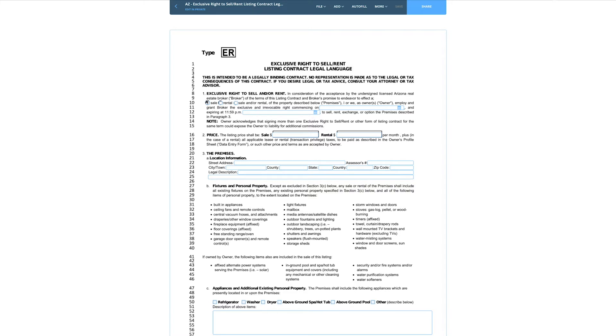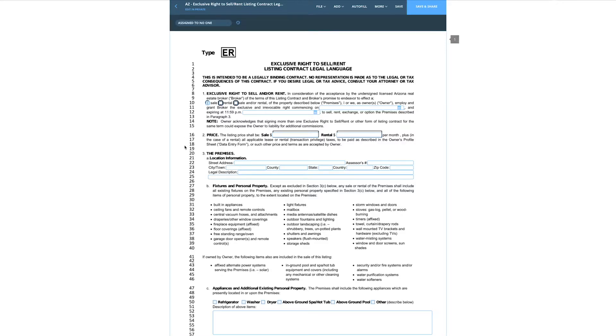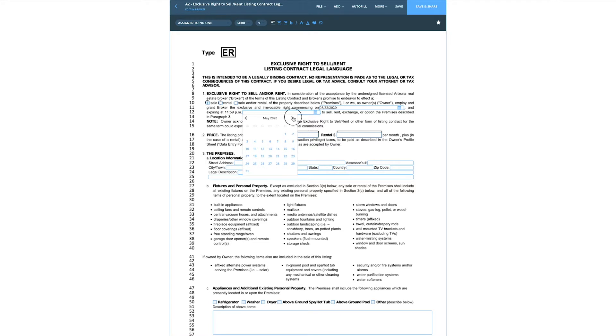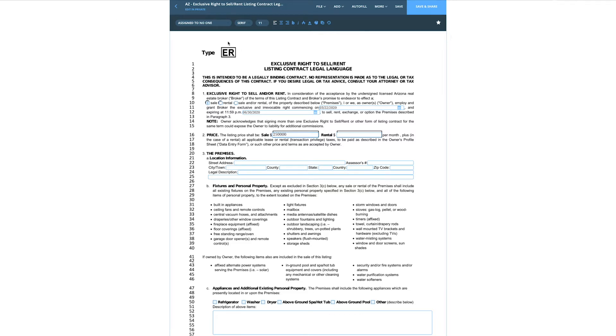This contract can be used for sale or rental — it doesn't matter which. You can do both at the same time: rent it out or sell it and see which happens first, especially as the market evolves. On line 10, we're going to do a sale for this example. Commencing on today's date, March 22nd, 2020. I'm going to give myself three months, ending June 30th, 2020. Let's call the listing price an even $250,000.